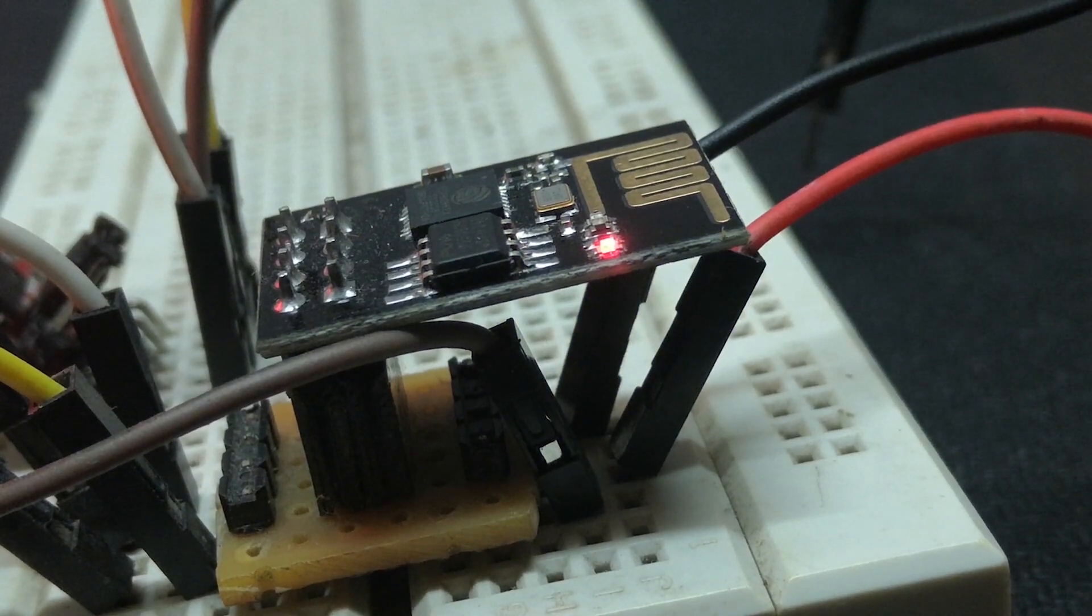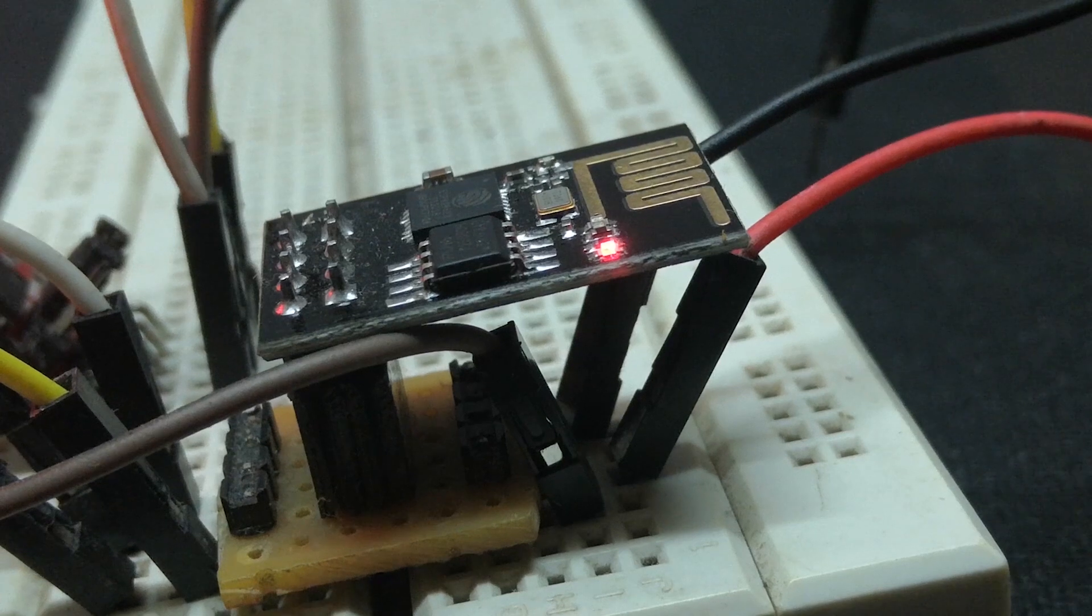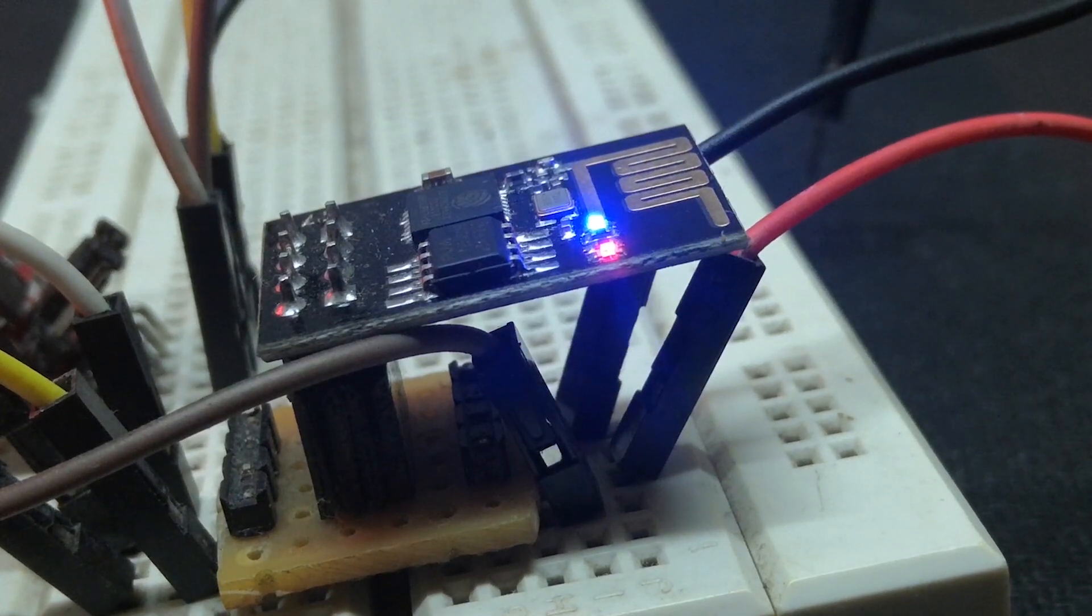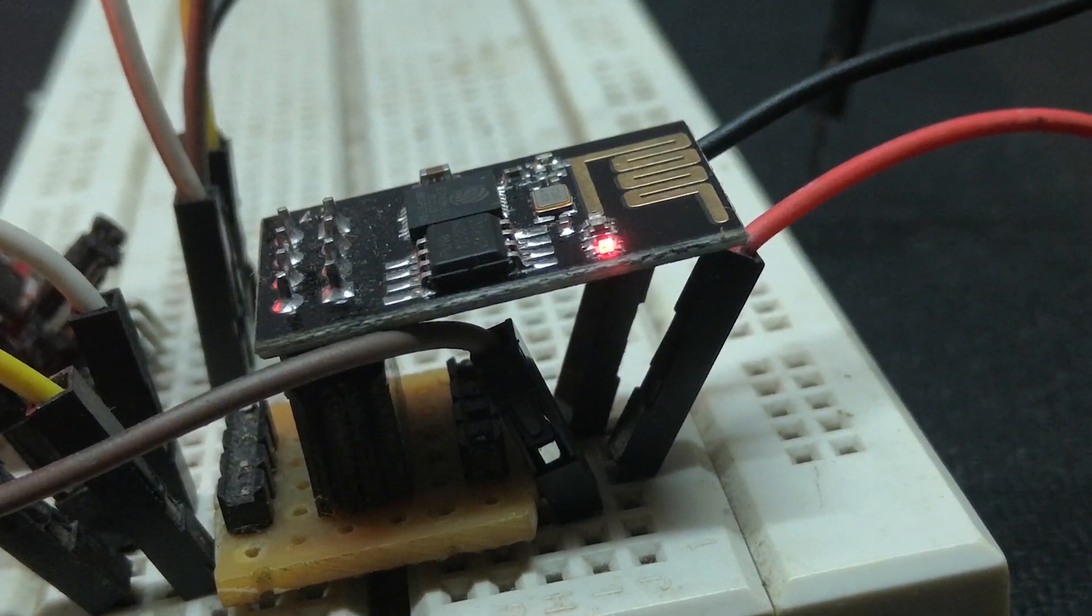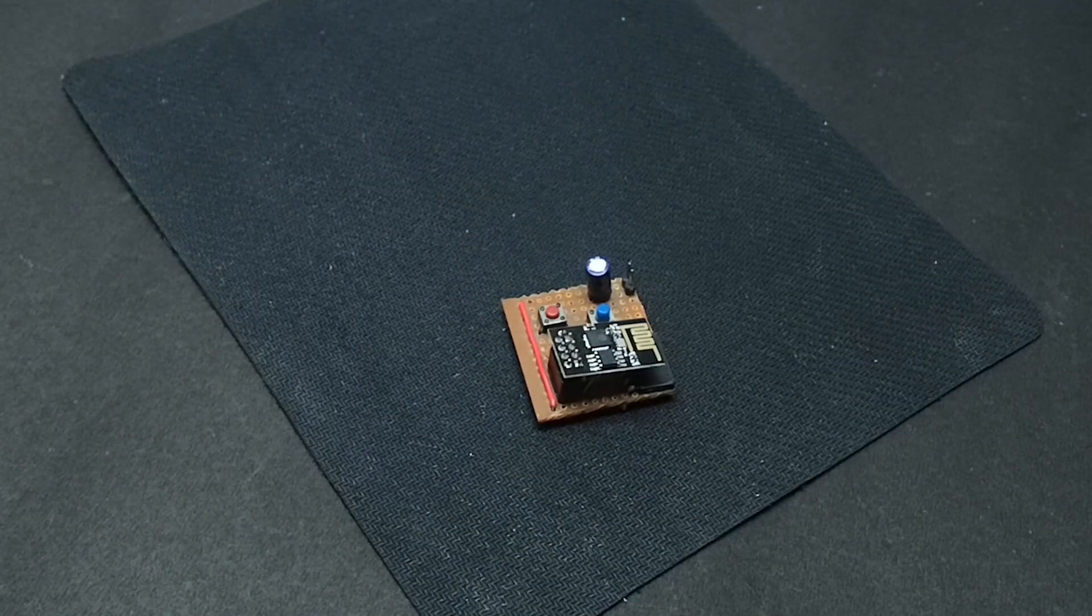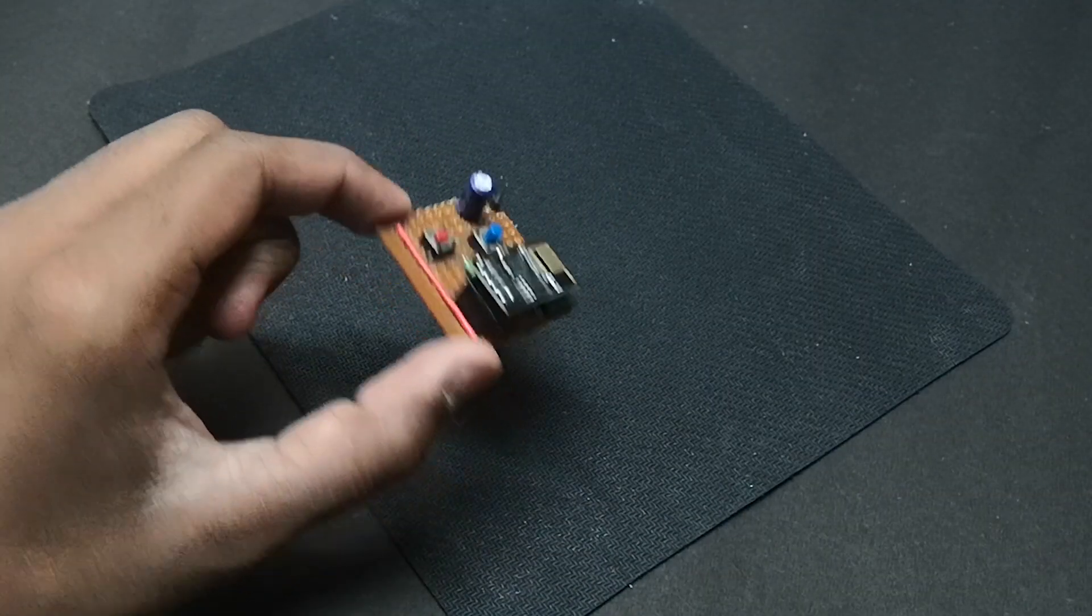But doing this multiple times when you are building a prototype might be tedious. So to make it simpler you can either buy an ESP8266 programmer board or you can build one on your own just like I did.